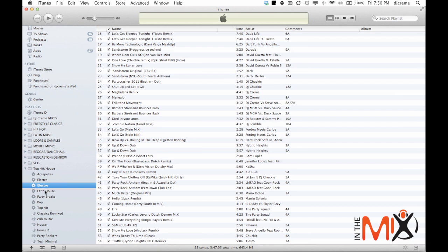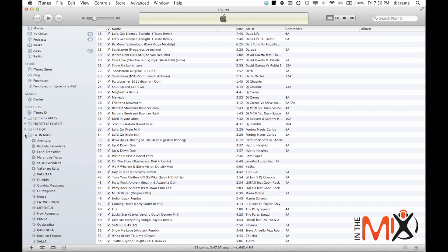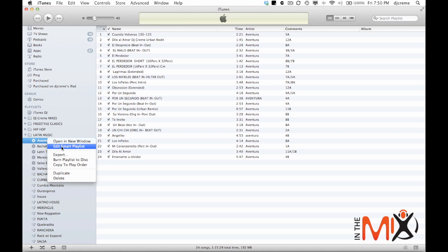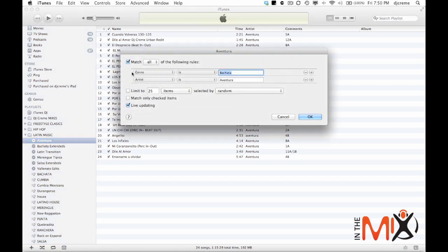Now you can set more than one rule. And I'm going to show you here. Let's say Aventura, which is one of my Latin smart playlists. If I go to right click and edit smart playlist, in this case, the genre is Bachata and the artist is Aventura. So any song that I have that's genre Bachata and artist Aventura will automatically go to that smart playlist.